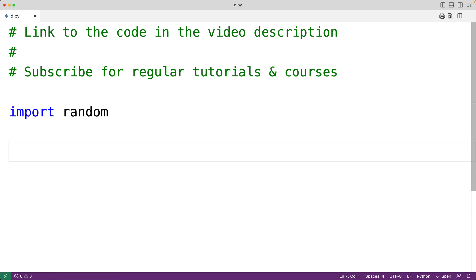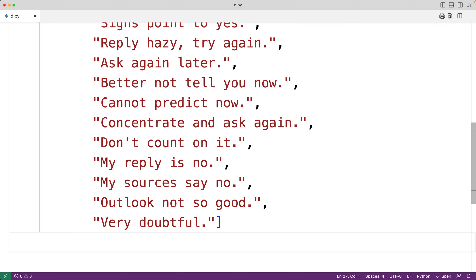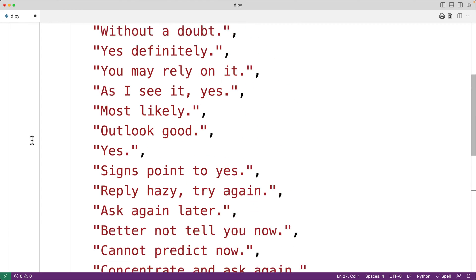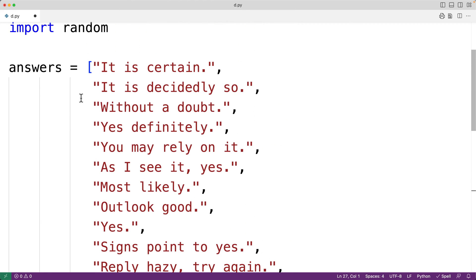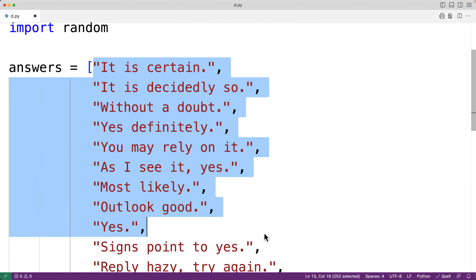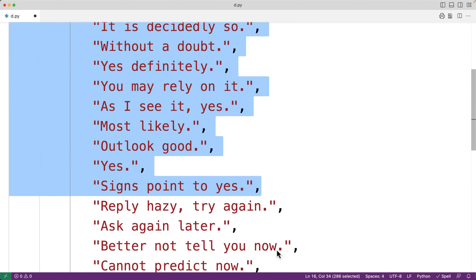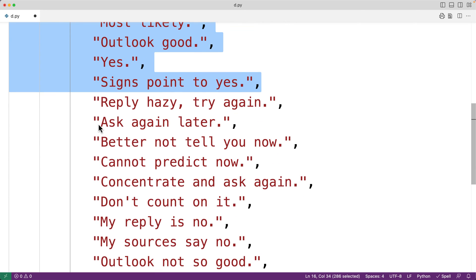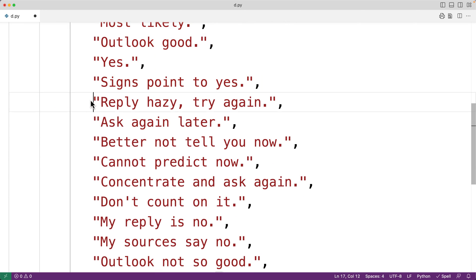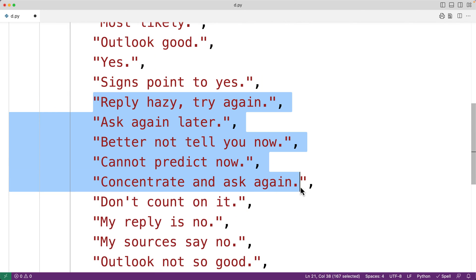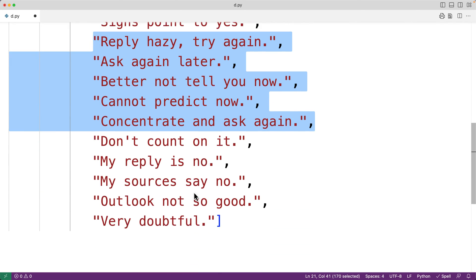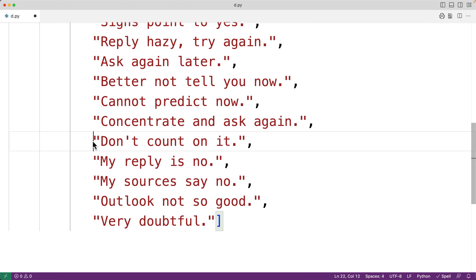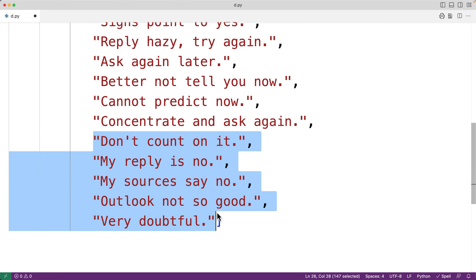Then we'll create a list of the possible answers. So we'll have here answers is equal to, and I'll just paste in the 20 possible answers. So the official Magic 8-Ball game has 20 possible answers. Basically, 10 of those answers are some variation on yes, 5 of those answers are some variation on maybe, and 5 of those answers are some variation on no.